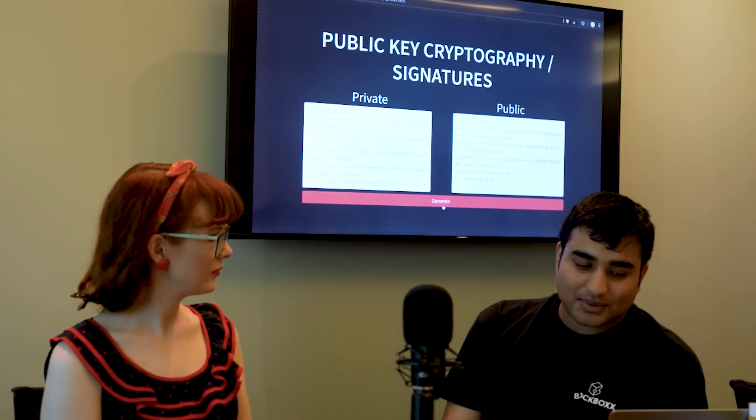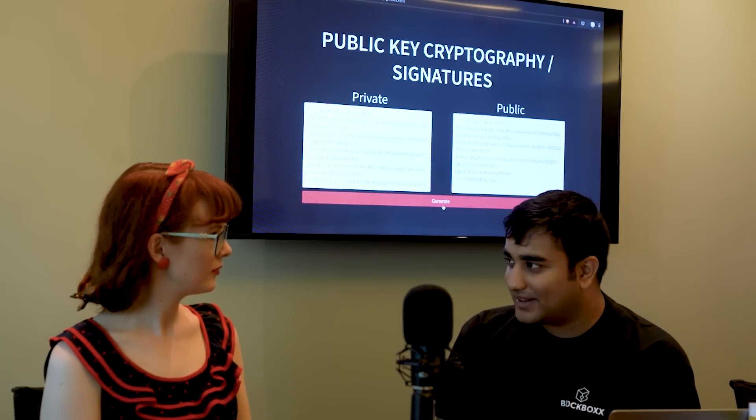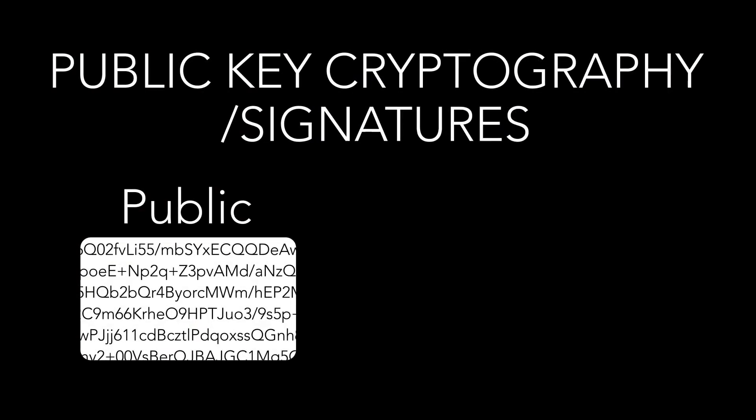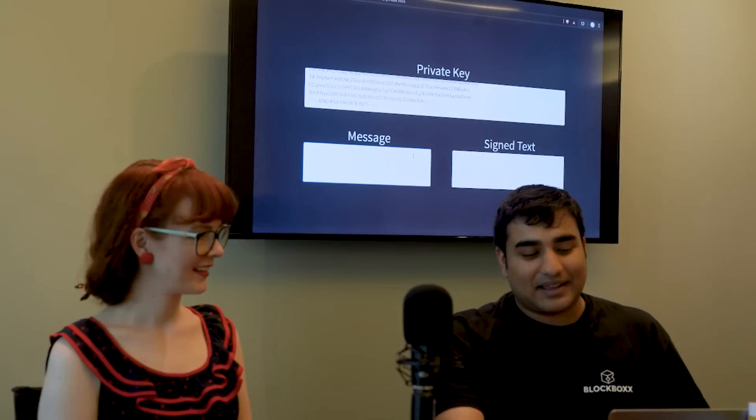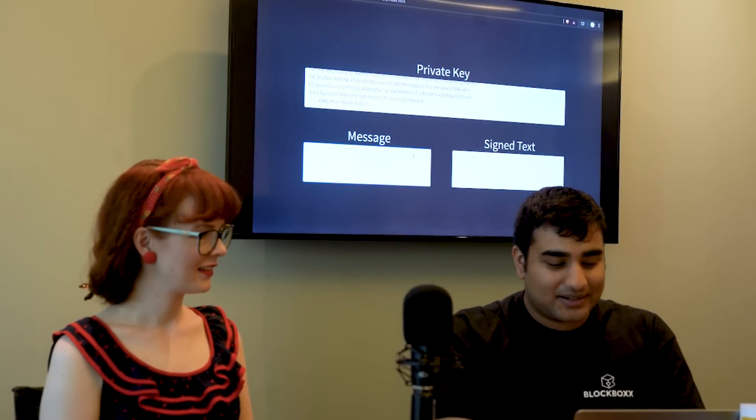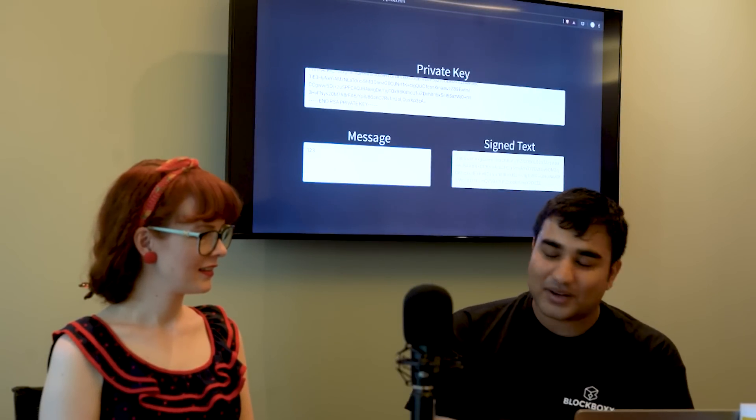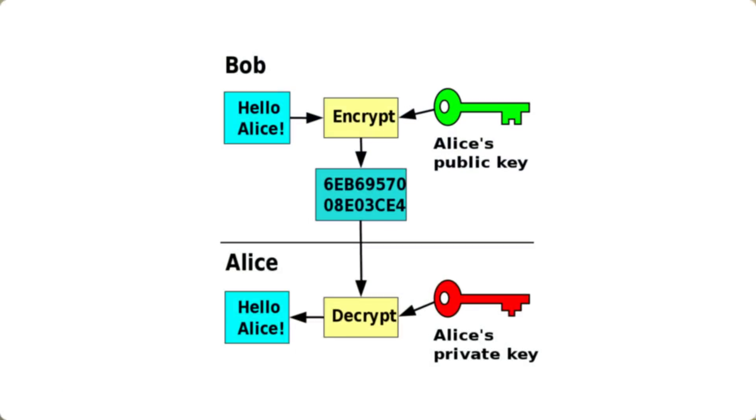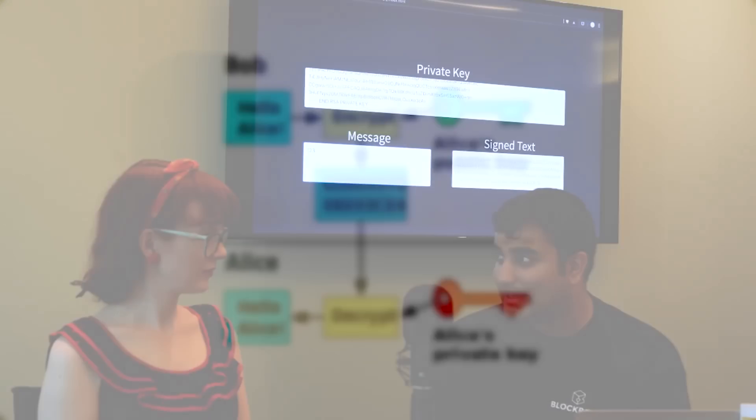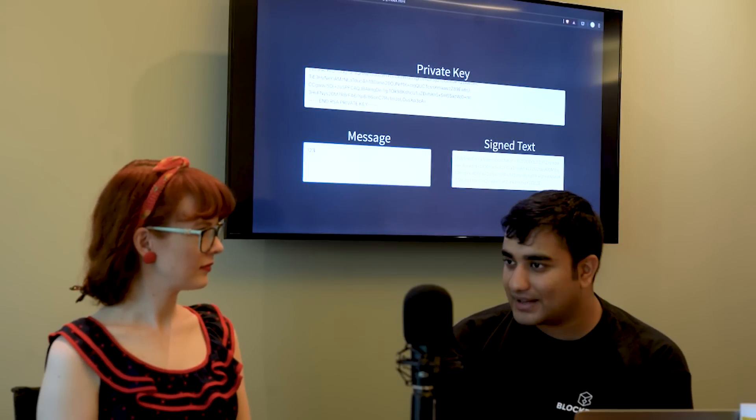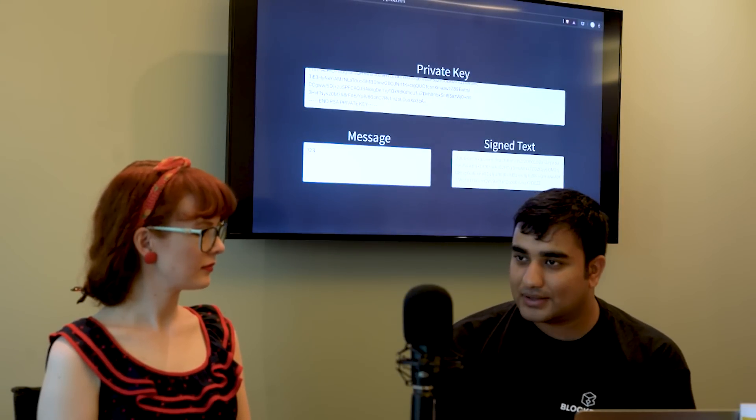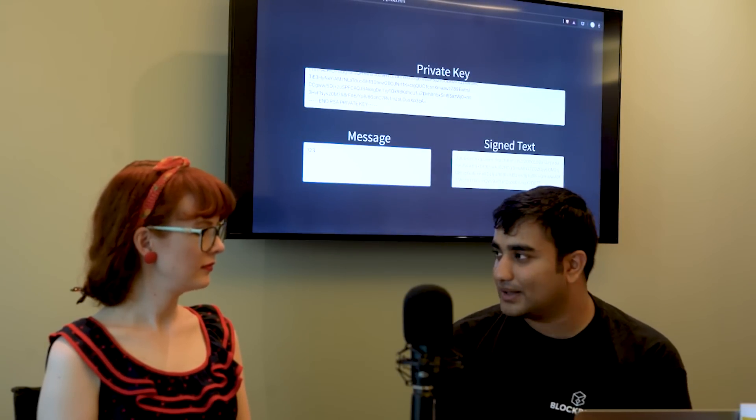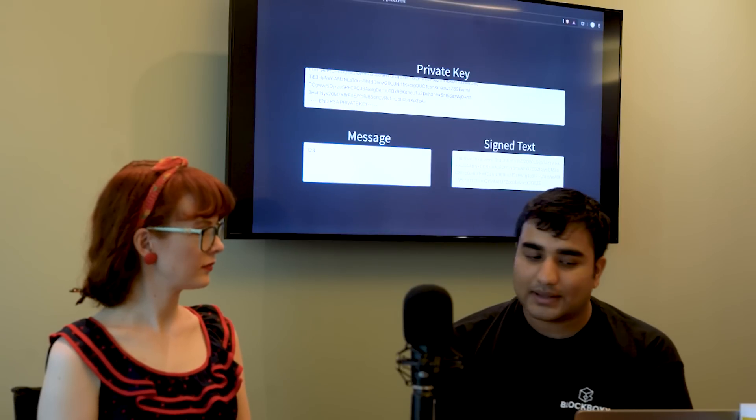So you've got one public key which you make known to everyone in the world and one private key. Now the private key can take a message, say one two three, and turn it into absolutely unintelligible garbage.